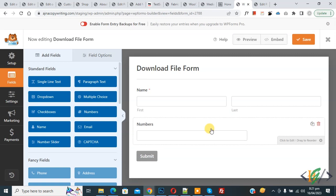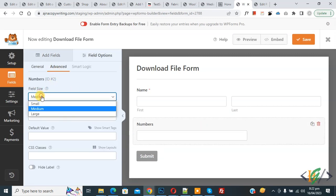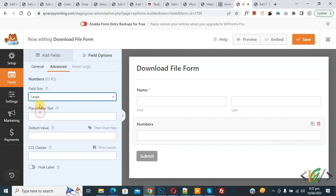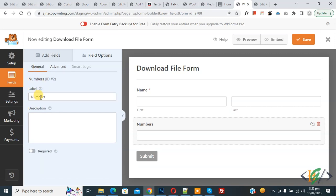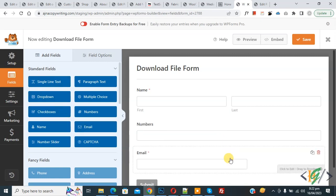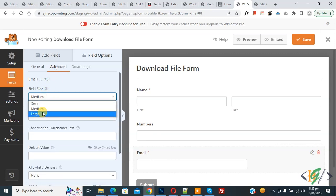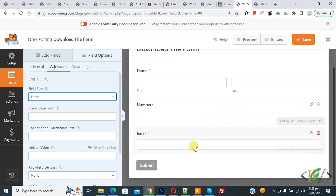Again click on 'Add Field,' then see 'Number' — drag and drop it. Click on Number, go to Advanced, and select 'Large.' Go to General — if you want, you can rename the label also. Again click on 'Add Field,' then see 'Email' — drag and drop it. Email is added. Select it, go to Advanced, and set the field size to 'Large.'